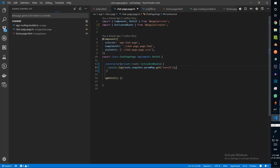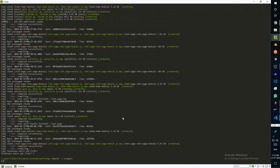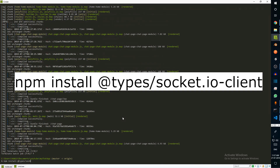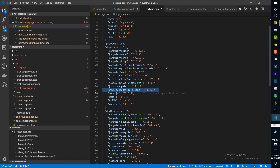If we just say 'io' it's not going to be recognized, so I'm going to run npm install @types/socket.io-client — because this is a client, not the server. Now it's added in our package.json and should be available in our node_modules as well.